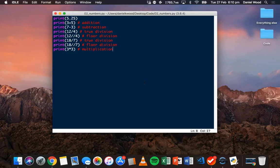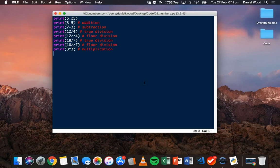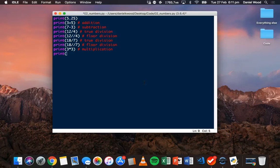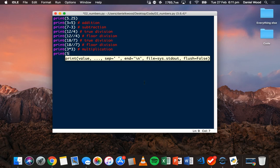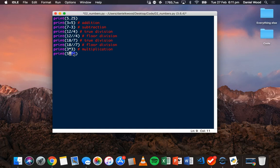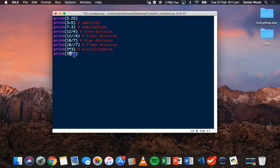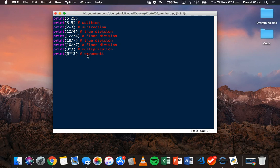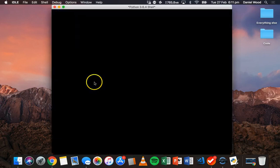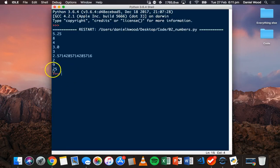The last couple of things we'll look at are exponentiation. If we want to square or cube a number, we could do something like this. Print the first number, 2 stars in a row, and the second number. This would be 5 squared. We could do 5 cubed or to the power of 4 or 5. Whatever we want to do. But this is what's called the exponentiation operator - 2 stars in a row. If we save and run this code, we'll see 25 as a result.